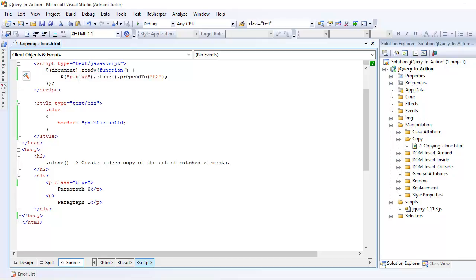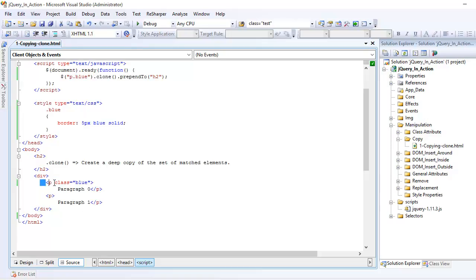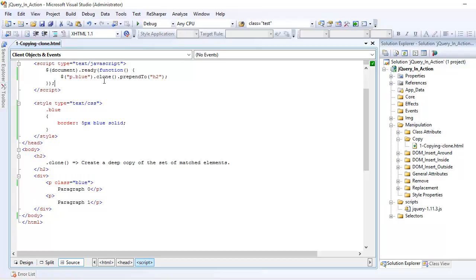So basically, I'm sorry, I forgot this part. Basically what I'm saying over here is jQuery, go across the DOM, find all the paragraphs who has class blue, which is right here. Then you make a clone of it. And now I want you to prepend.